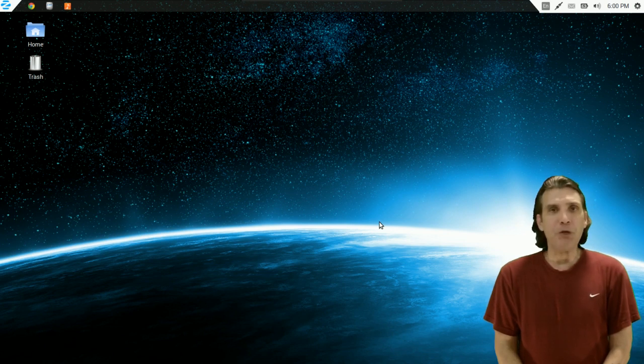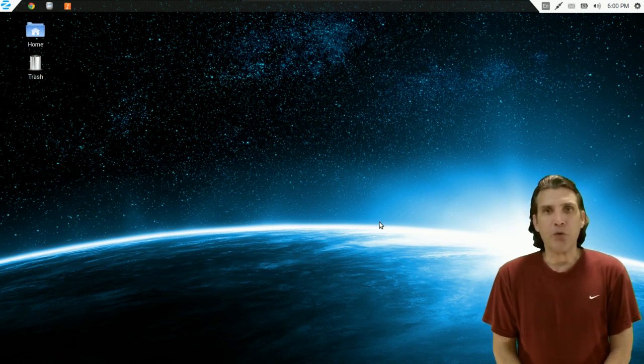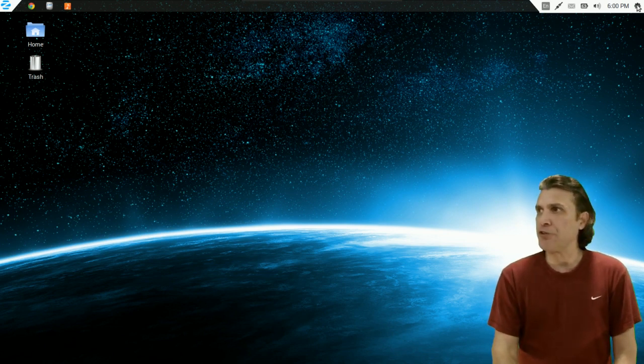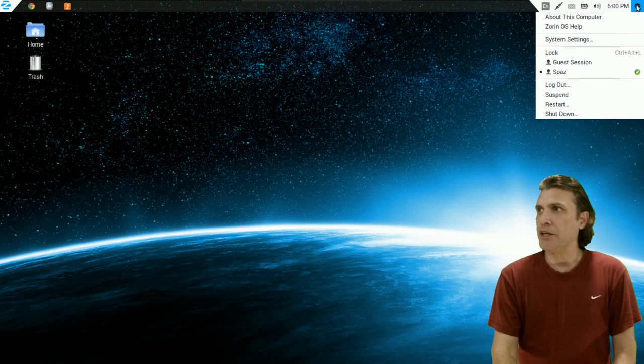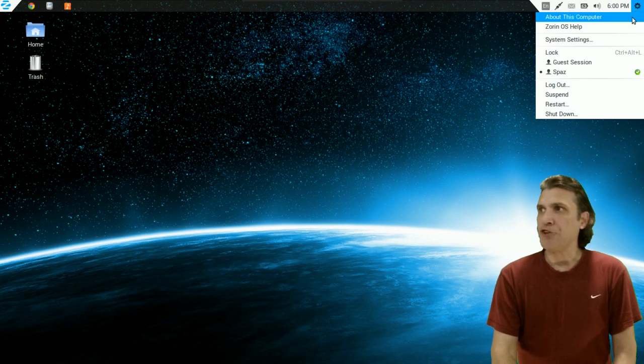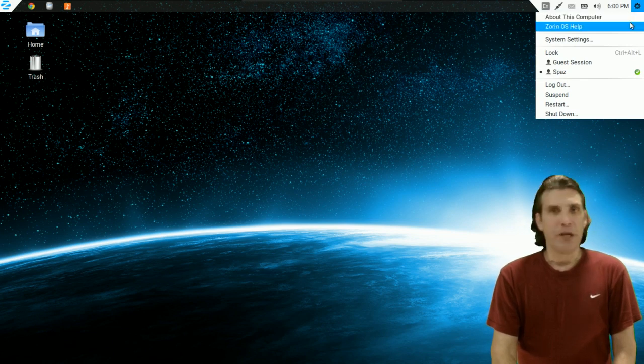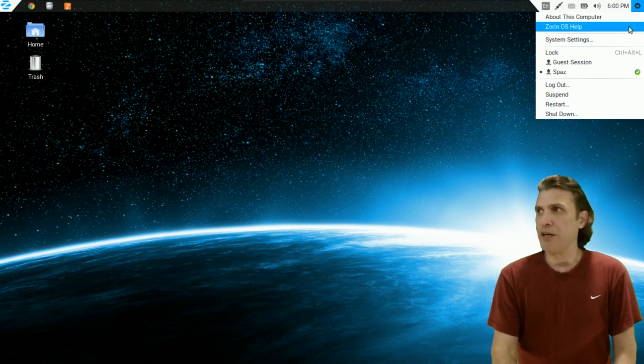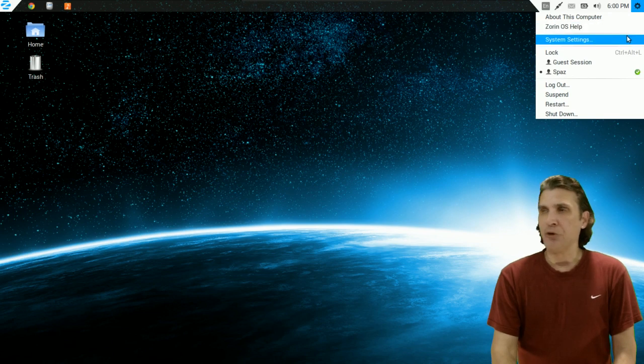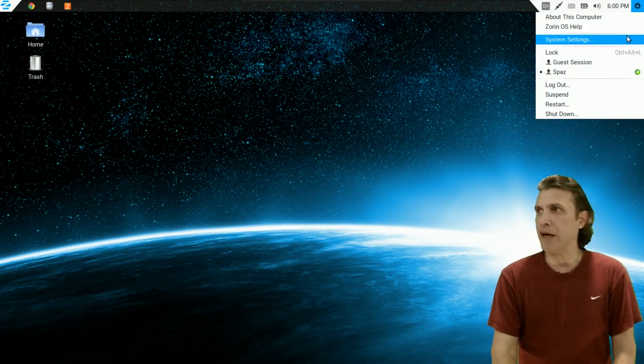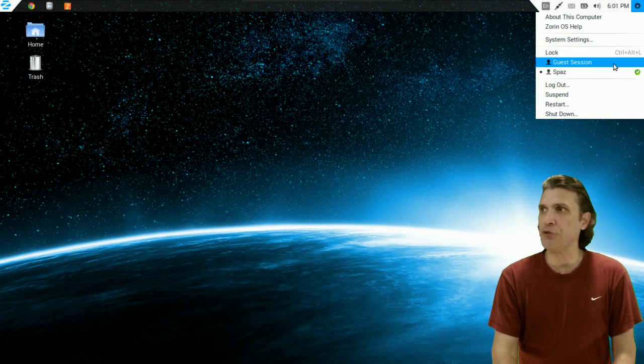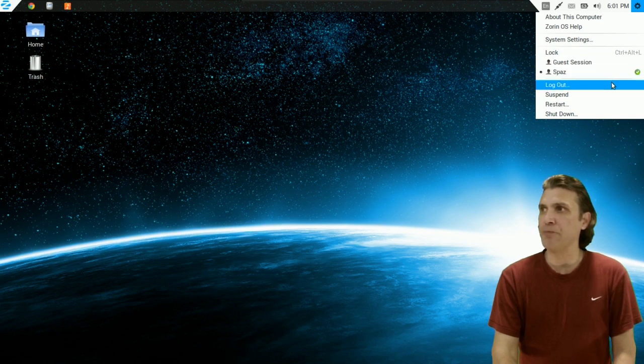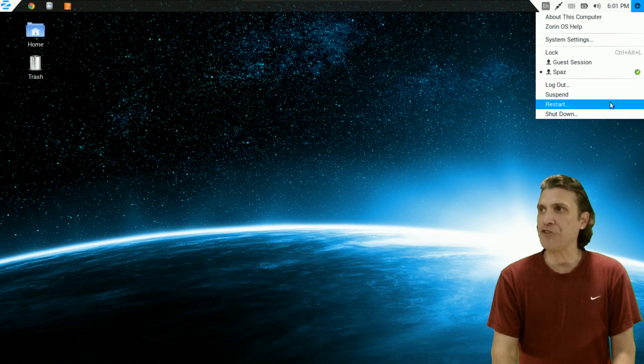If you look at your upper right corner of the screen, let's get started. You'll see there's a little gear here. When you click on this, you can get information about the computer. This is where you can go for Zorin OS help. Your system settings are easily found here. You can lock your screen, you can choose a guest session or a user session, log out, suspend, restart, and shut down.